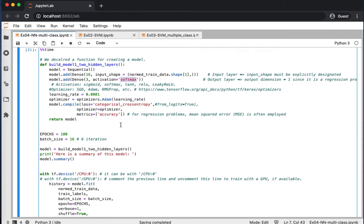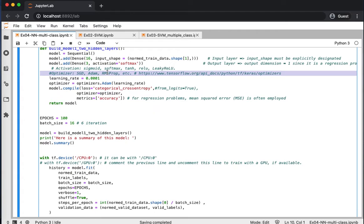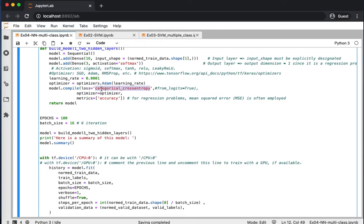The output layer uses the softmax activation function, which ensures outputs are probabilities summing to one. We set the learning rate to 0.001 as an initial value. The optimizer is Adam with this learning rate. The loss function is categorical cross-entropy, which is commonly used for multi-class classifiers. The metric used to measure performance during training is accuracy.